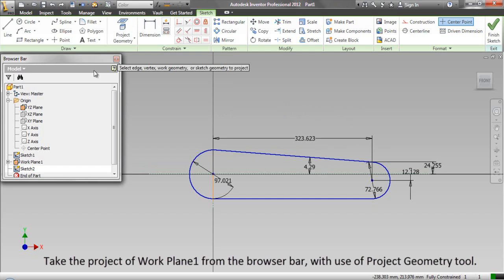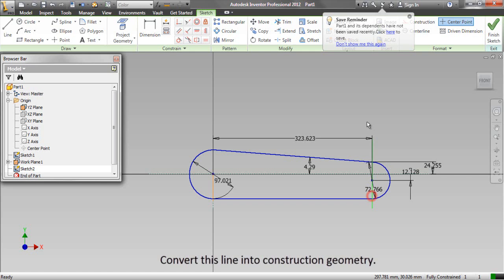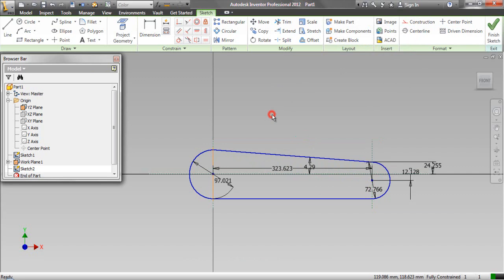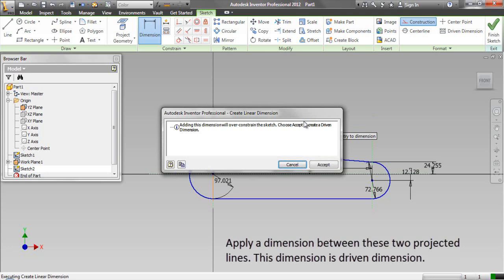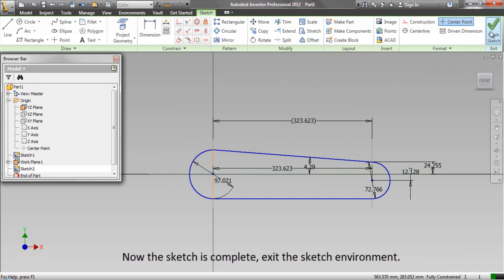Take the project of Work Plane 1 from the browse bar using the Project Geometry tool. Convert this line into construction geometry. Apply a dimension between the two projected lines. When the project is complete, exit the sketch environment.